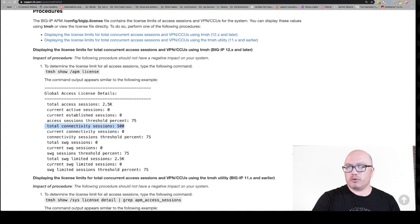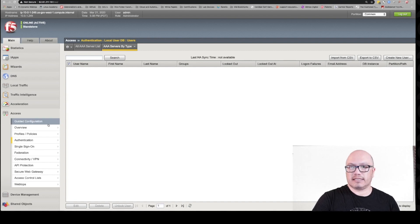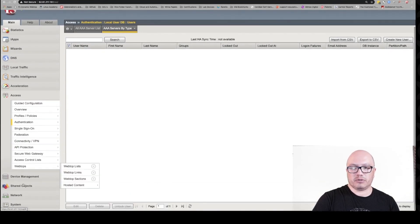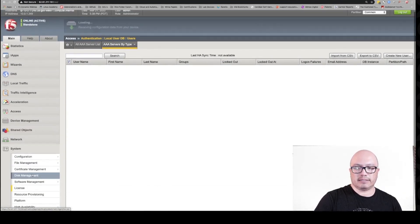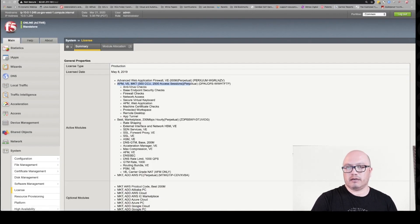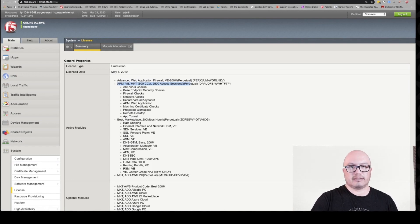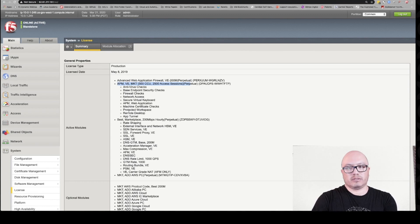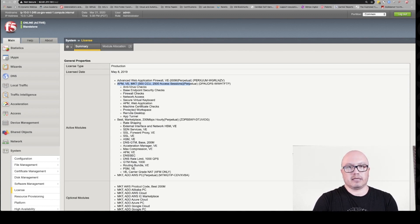In the GUI, if you go to System and then License, you can also see the 500 CCU and the 2500 access sessions that are licensed. It won't show you what's currently being used — you'll have to get that via the command line or do some logging in your APM policy to get real-time activity on your licenses.